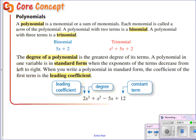Anything bigger than a trinomial, we just call a some-degree polynomial. The degree of a polynomial is the greatest degree of any of its terms. It's considered in standard form — this is how we want them to look when we work with them — if the exponents on our variables count down. For example, 2x cubed has the highest exponent on a variable, so that term goes first, then the exponents count down: x squared, then negative 5x to the first, then just a constant. When you write a polynomial in standard form, the coefficient of the first term — the one with the highest exponent — is the leading coefficient.